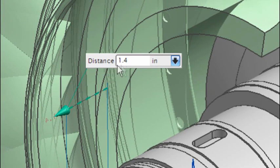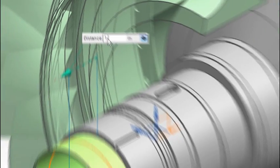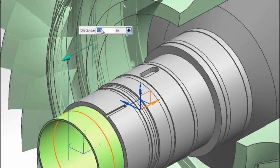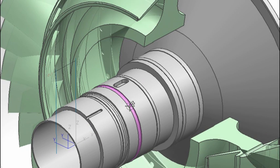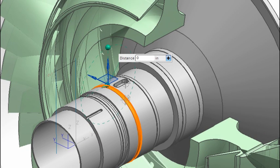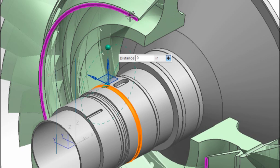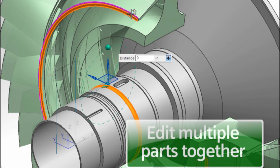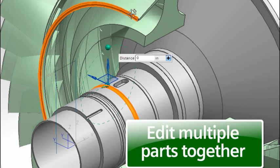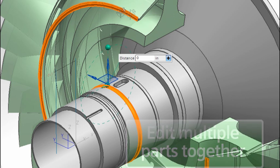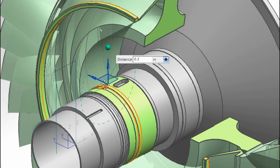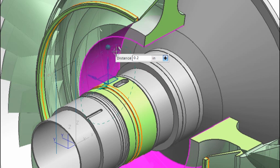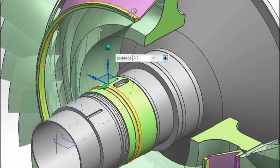Many times, more than one component may need changing to ensure design compatibility. Using conventional approaches, we would need to open each component to make modifications. Synchronous technology allows us to make changes in related parts speeding the design change process.